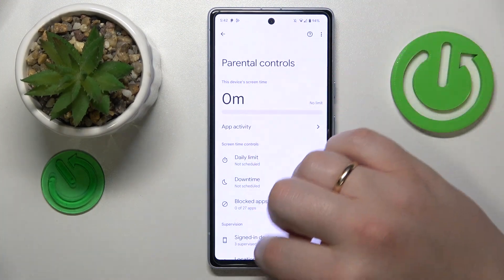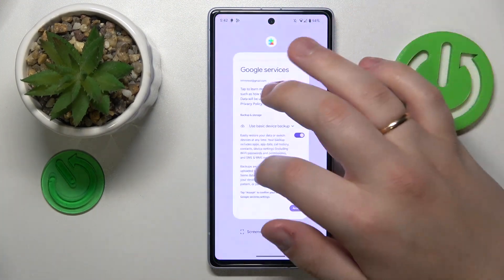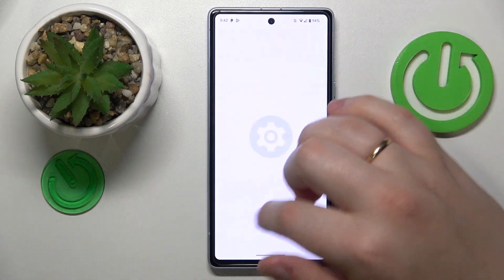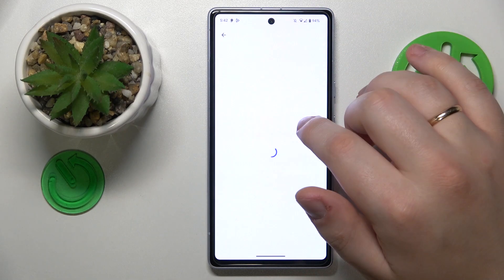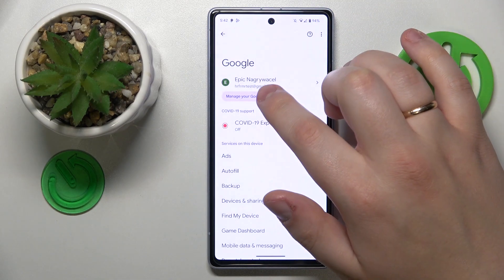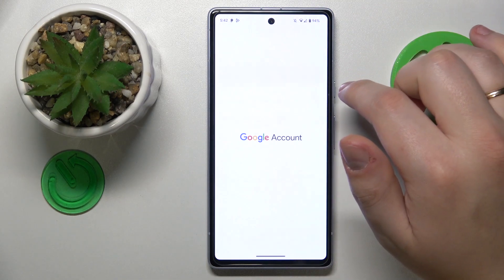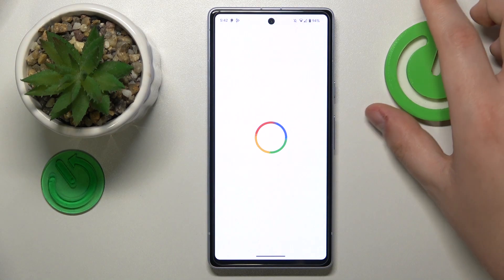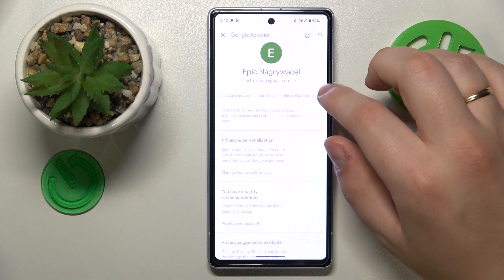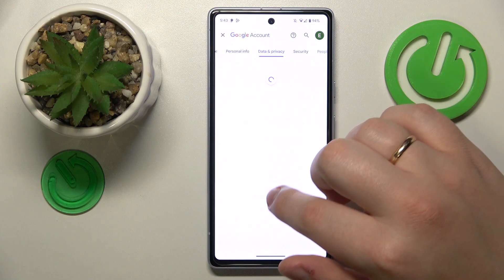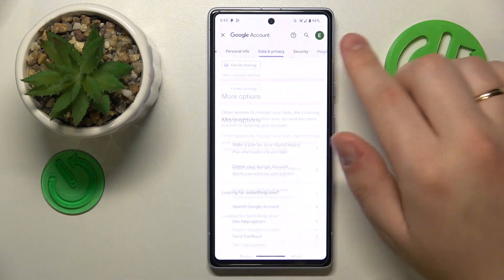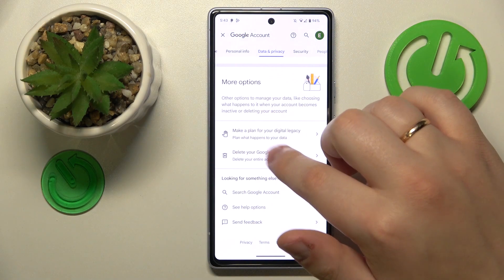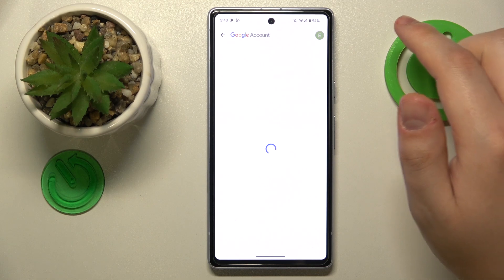To start, you will need to launch Settings, then enter the Google category, and tap the Manage your Google Account button. Once the Google account management center gets loaded, you will need to select Data & Privacy, then go all the way down and tap the Delete your Google Account option.